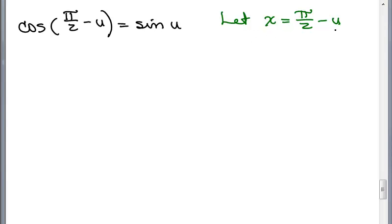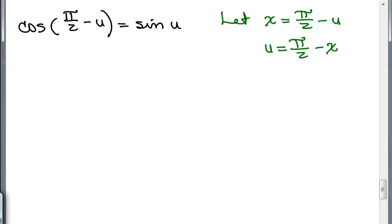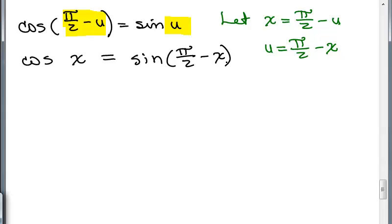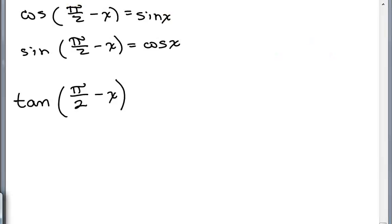I'm going to let X equal pi over 2 minus U, and then solve that for U. Adding U to both sides and subtracting X gives U equals pi over 2 minus X. So in place of pi over 2 minus U, I'm going to put X, and in place of U, I'm going to put pi over 2 minus X. The cosine of X — that's what I called pi over 2 minus U — equals the sine of pi over 2 minus X. Now I've got my second cofunction identity: the cosine of pi over 2 minus X is sine of X, and the sine of pi over 2 minus X is cosine of X.